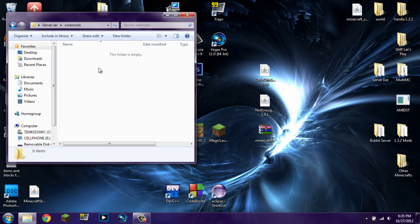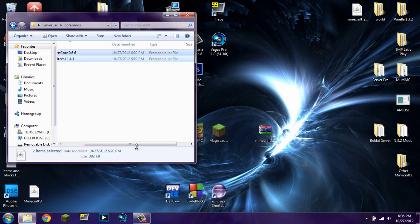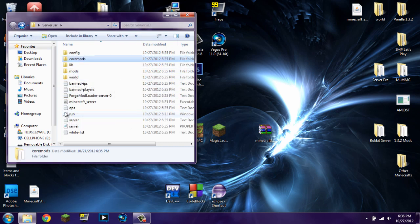Into the coremods folder you're simply going to click and drag CodeChickenCore and Not Enough Items. Make sure you are using the same versions I am — if you try a different version and it doesn't work, use the versions I'm using because I am one hundred percent certain they work. So you have CodeChickenCore 0.6.6 and Not Enough Items 1.4.1. Once they're in there, go ahead and run the server.